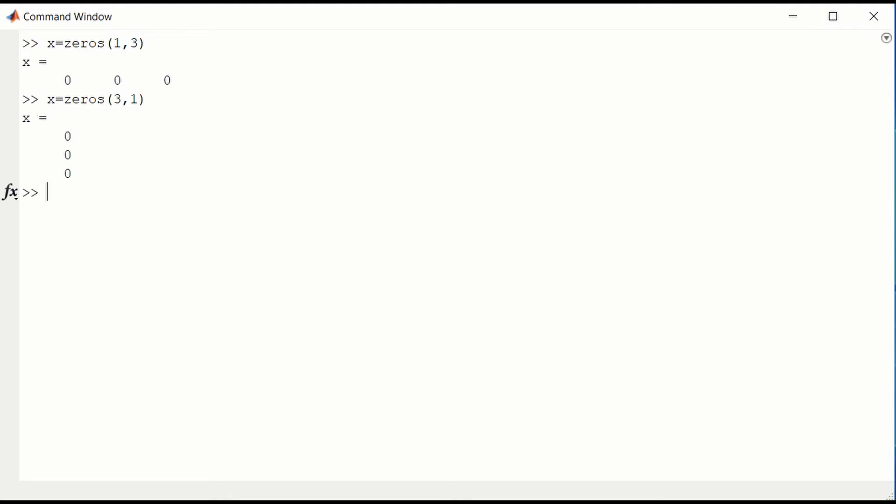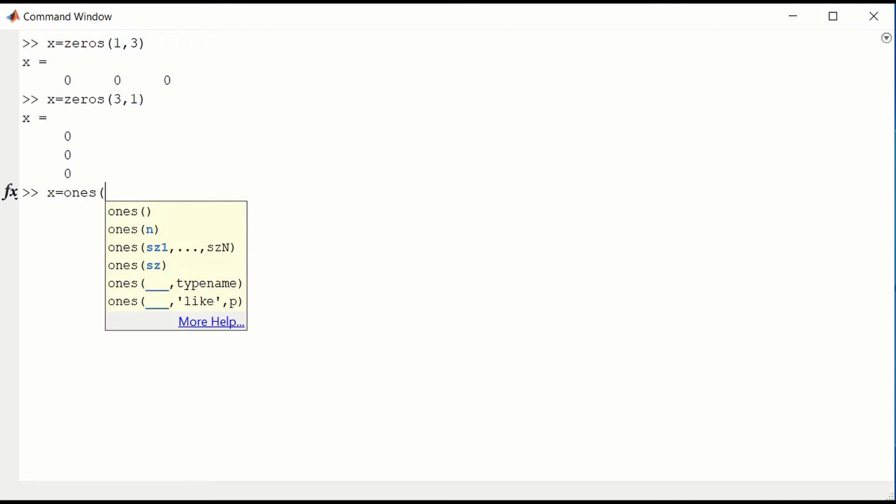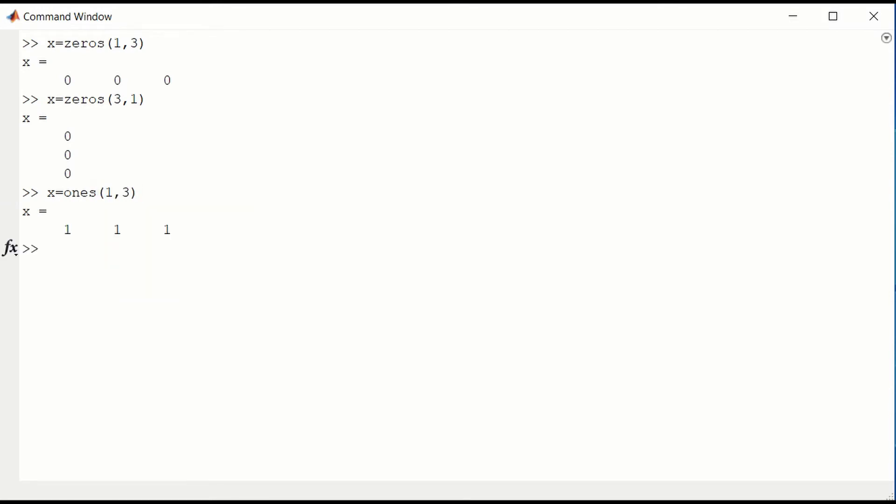Similarly, we have ones. We could have x equals ones, make a row vector, one row, three columns, would be a vector consisting only of ones.